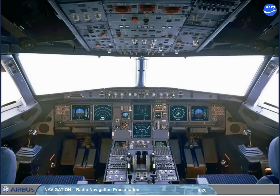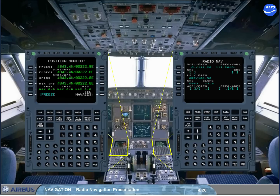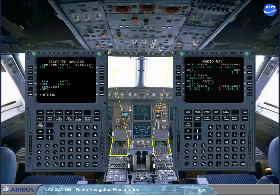The navaid auto-tuning or manual tuning can be controlled and monitored through the MCDU pages: the radio nav page, accessed by the rad nav key, and the selected navaids page, accessed from the position monitor page.